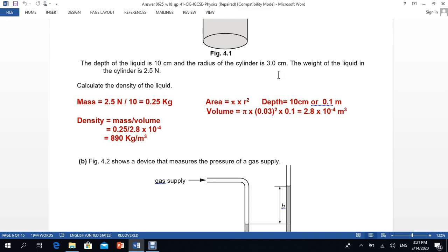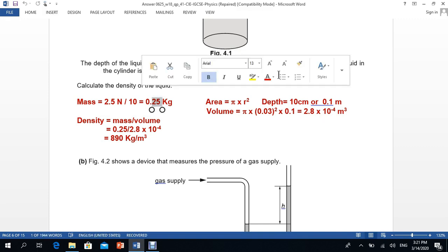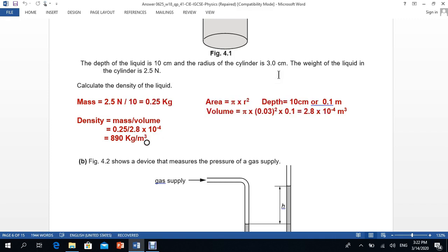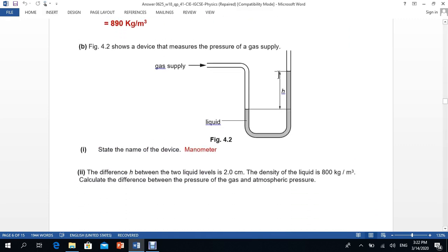Volume equals area multiplied by depth. The radius is 3 cm, which must be converted to 0.03 metres, and the depth is 10 cm = 0.1 metres. Calculating gives a volume of approximately 2.8 × 10⁻⁴ m³. Using density = mass/volume with mass 0.25 kg gives a density of 890 kg/m³.